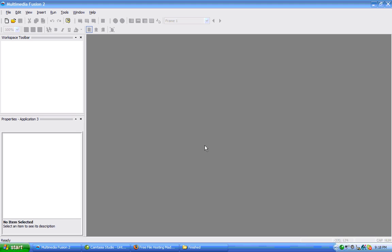Now we are going to look at another type of background. We already looked at the backdrop. Now we're going to look at the picture.